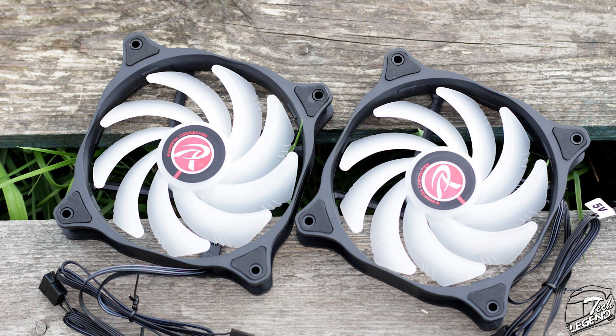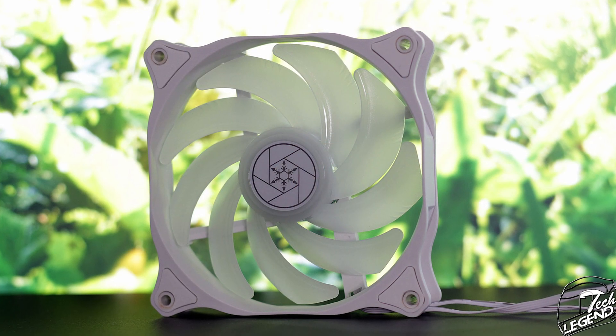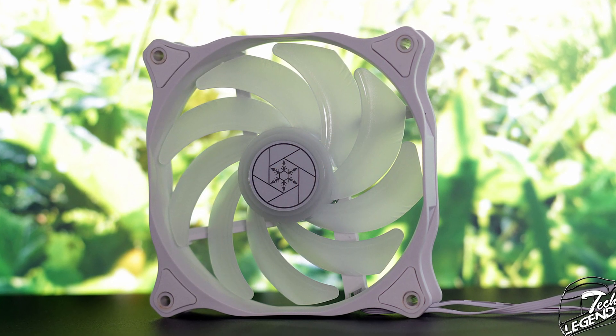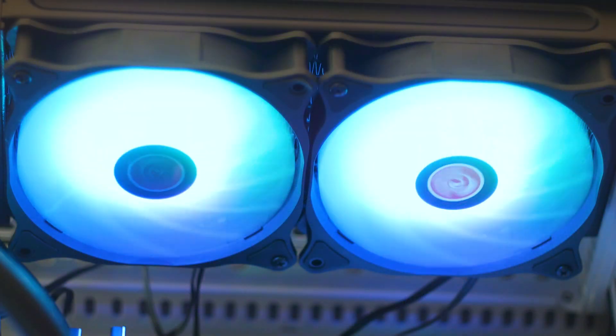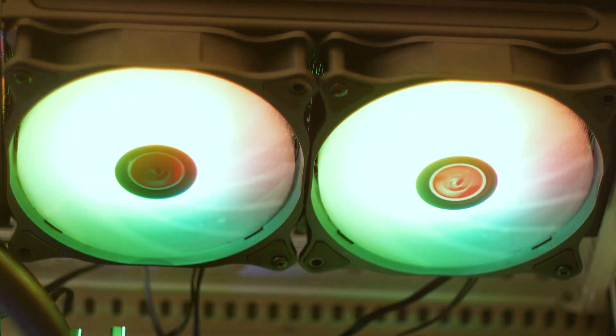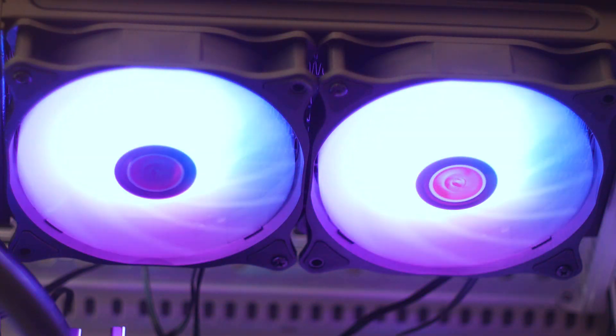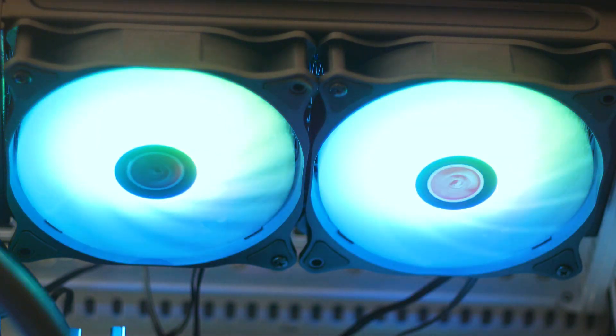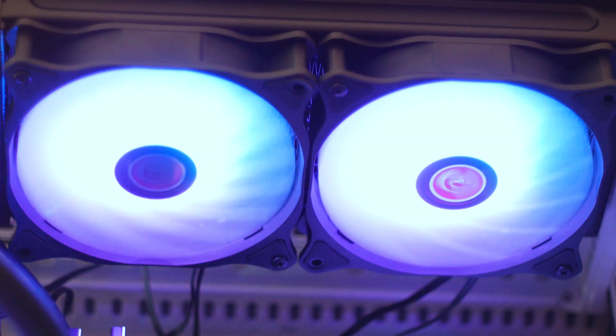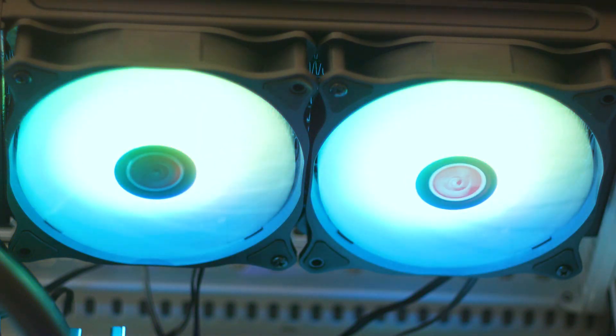Speaking of which, these fans are suspiciously similar with the Silverstone AirBlazer series, but you did not hear that from me. In all seriousness, more than likely these fans use a common made fan frame and impeller design. It's nothing uncommon or unethical, it's just more cost reduction at the end of the day.